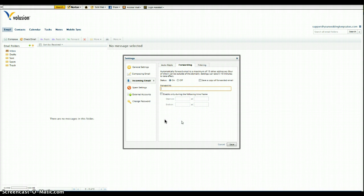So you'll enter your Gmail email address there, and then save, and that's it. It's now set to forward to your Gmail. Simple as that.